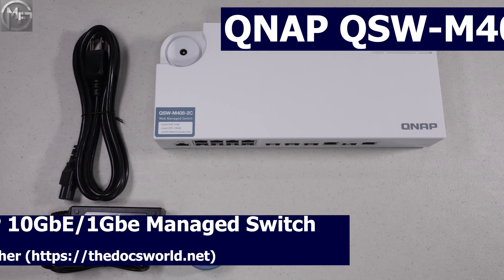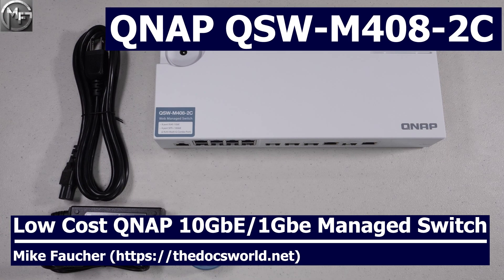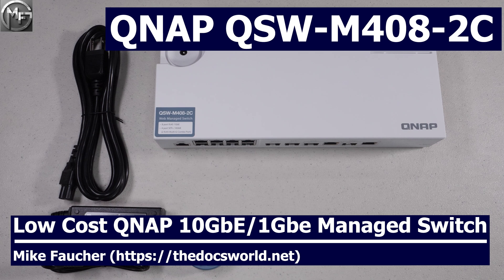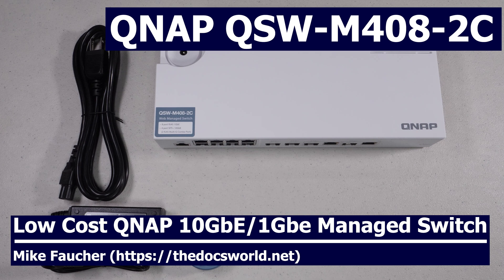Today we're going to cover an exciting new combination 10 gigabit and 1 gigabit managed switch from QNAP. If you want to hear more about this new versatile low-cost switch, then definitely watch the rest of this video.